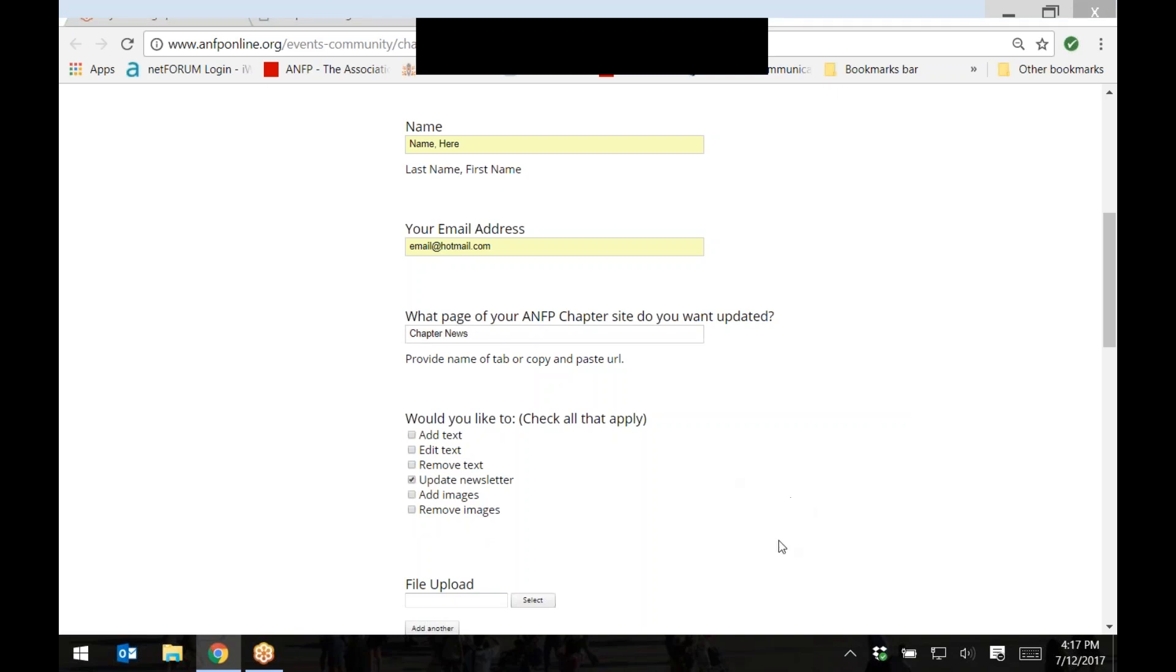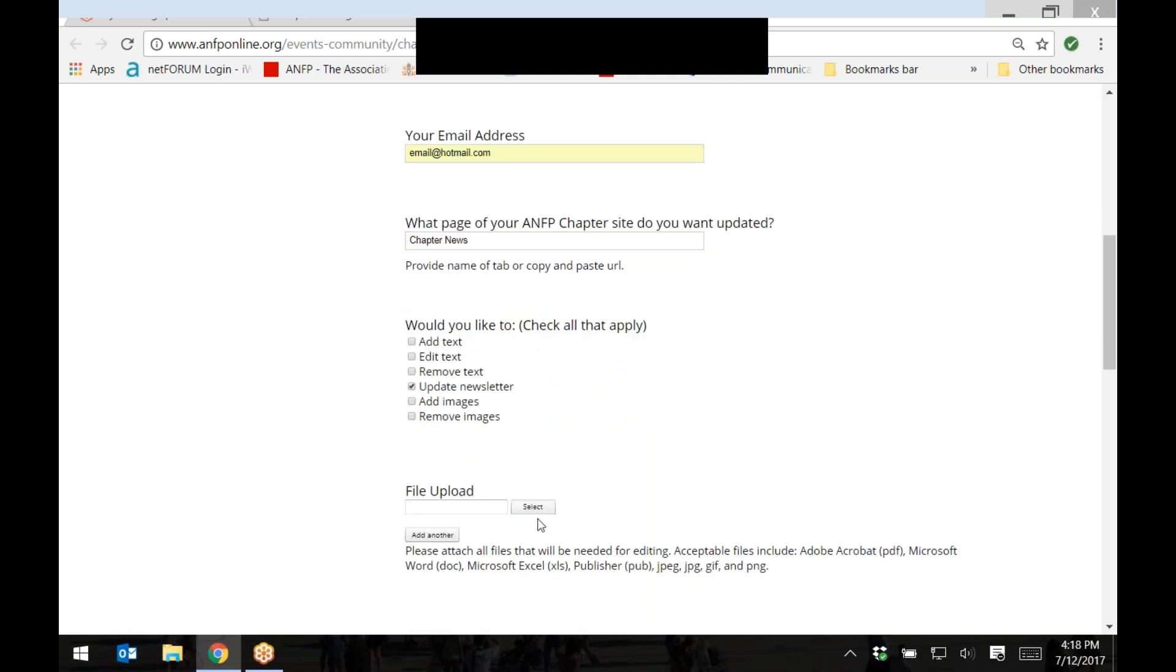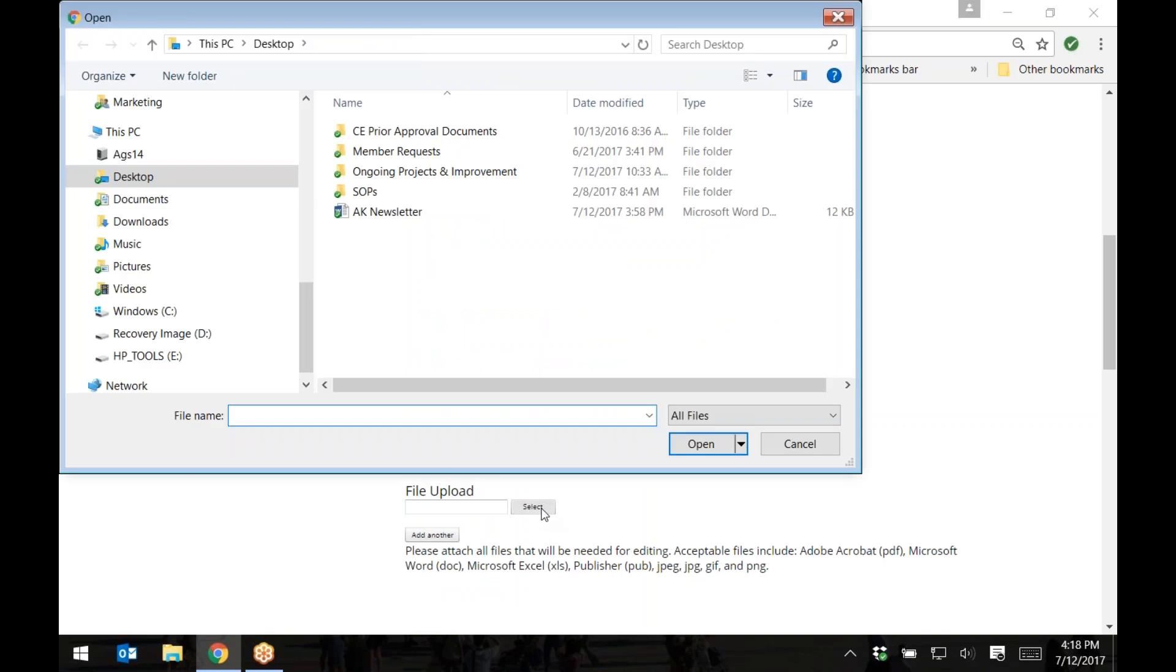Then, if you have a document or photos you would like posted on the website, select the correct file to upload by clicking on the button titled select. Find and select the correct record or file.